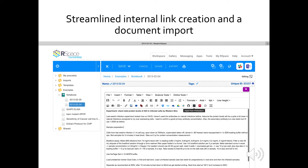The second way you can use the Protocols.io integration in RSpace is in the Document Editor. Let's suppose you were editing a document and needed to reference a reagent recipe from Protocols.io. You can click on the Protocols.io icon on the Document Editor menu.